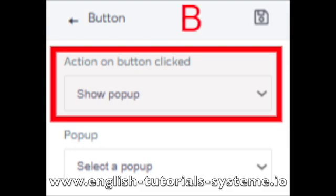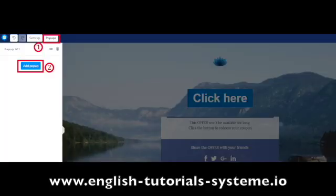To add a pop-up to your page, click on pop-up — number 1 on the screenshot — then on add pop-up — number 2 on the screenshot.